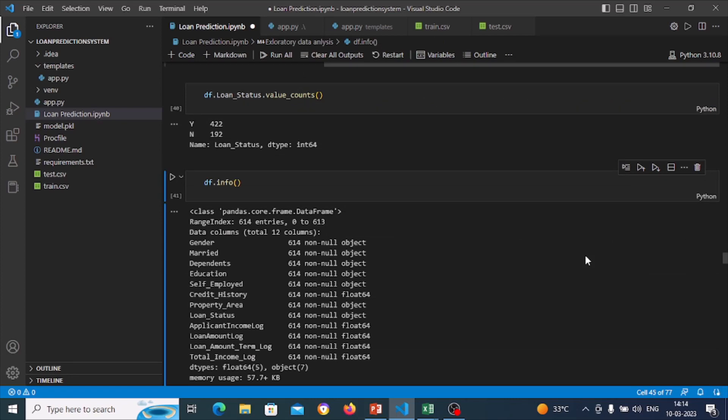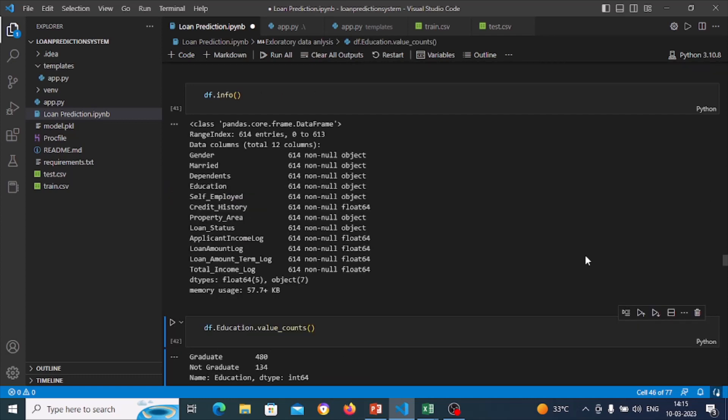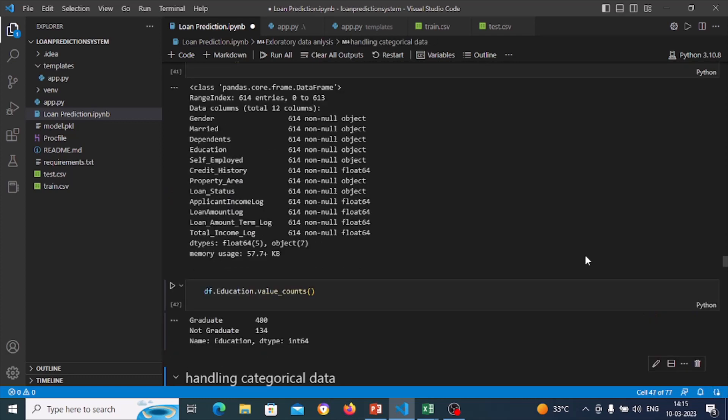Using value_counts() we count loan status values: yes values are 422 and no values are 192. df.info gives updated information. For education, value_counts shows graduate count is 418 and non-graduate is 134.